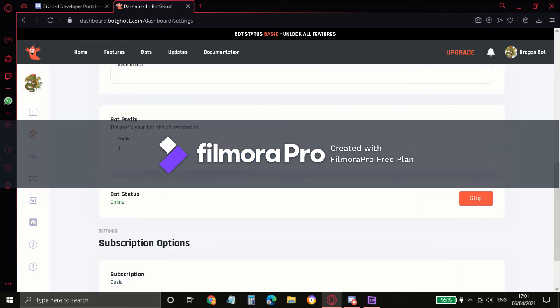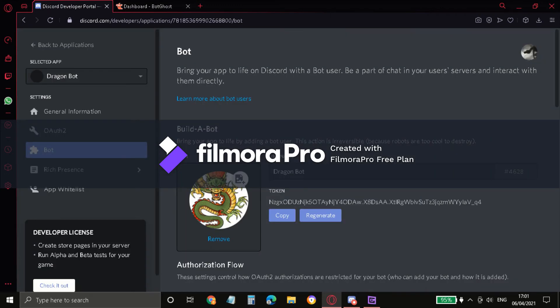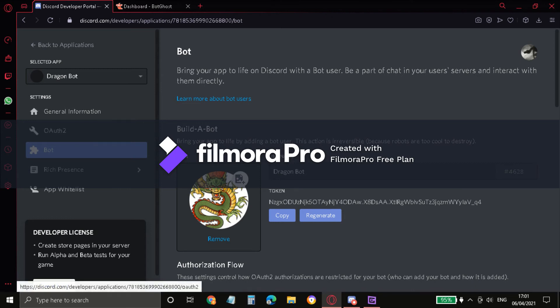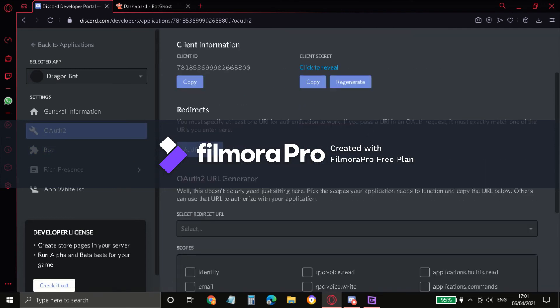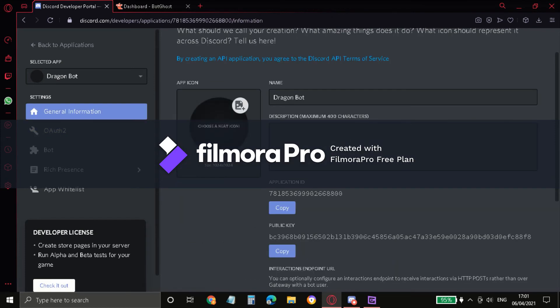And this is the prefix, like the command. And as you can see, my bot status is online. And if you want to add your bot to your thing, all you gotta do is go around, yeah over here.